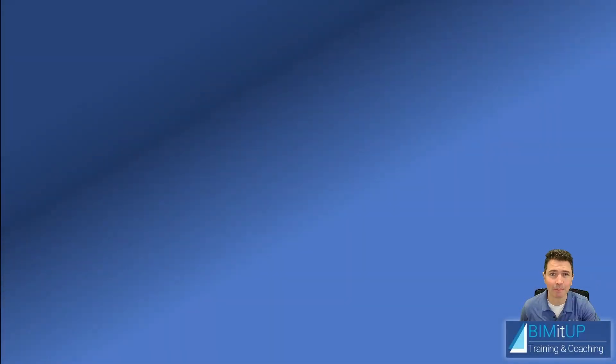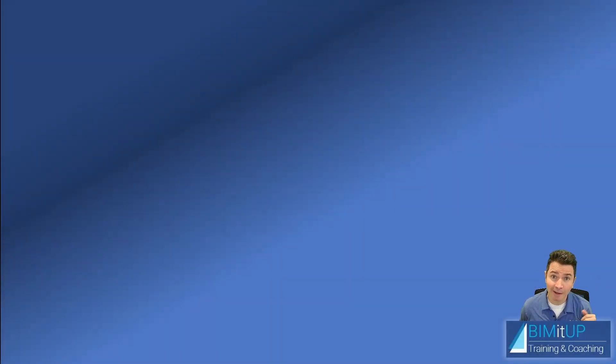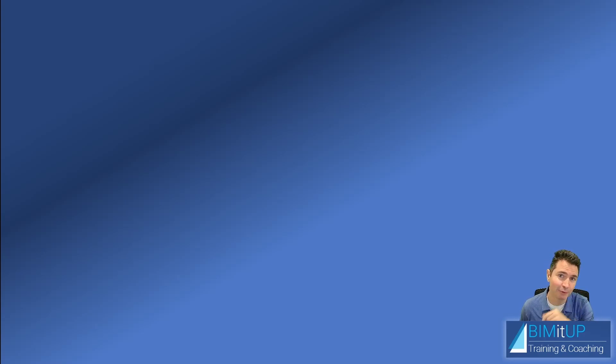Hi everyone, Alex with Bimidop here. It's been a while and pretty busy at work, but today you're in for a treat.